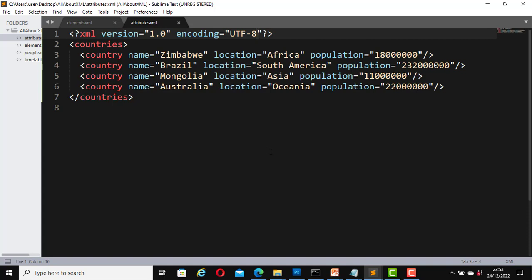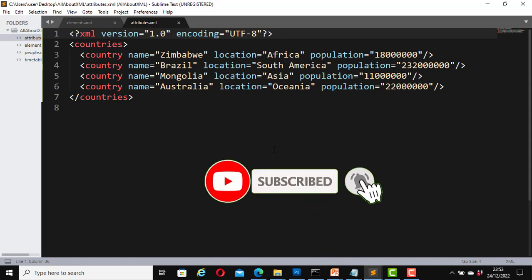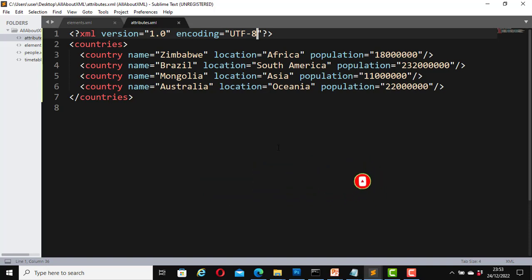I hope you learned something from this video. If you have not subscribed to this channel, kindly subscribe to the channel. Remember to click on the notification button so that each time I post a new video, YouTube will notify you. See you in my next video. Bye for now.